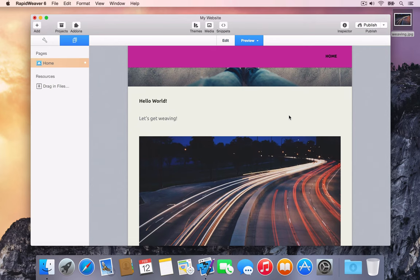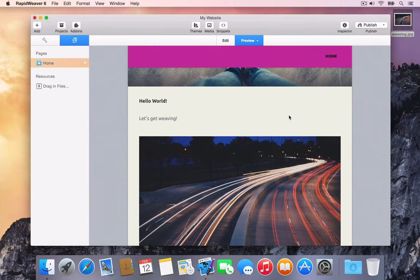While we're previewing how the published site will look, let's look at the design and style of the site in a little more detail. The starting point for the design of any RapidWeaver website is the theme. RapidWeaver ships with dozens of beautiful themes. Let's take a look at a few.